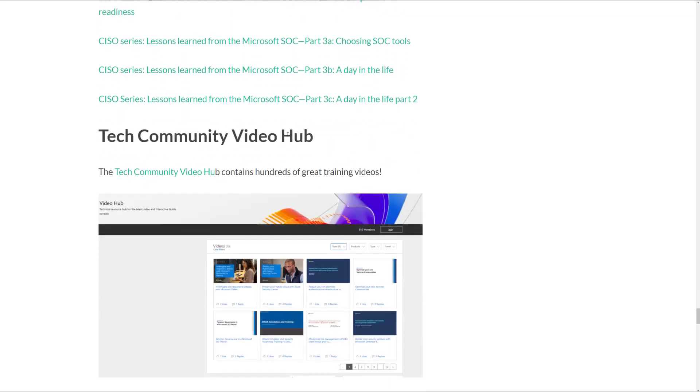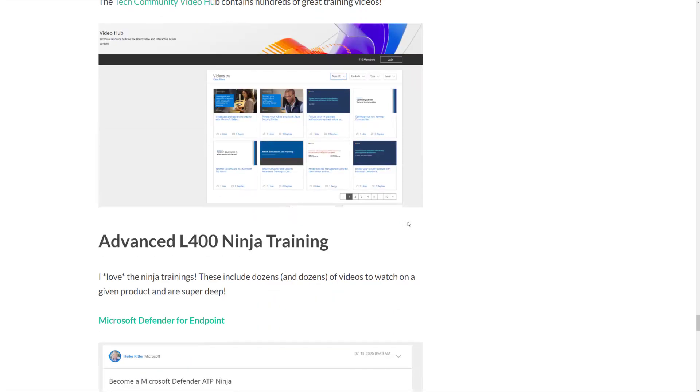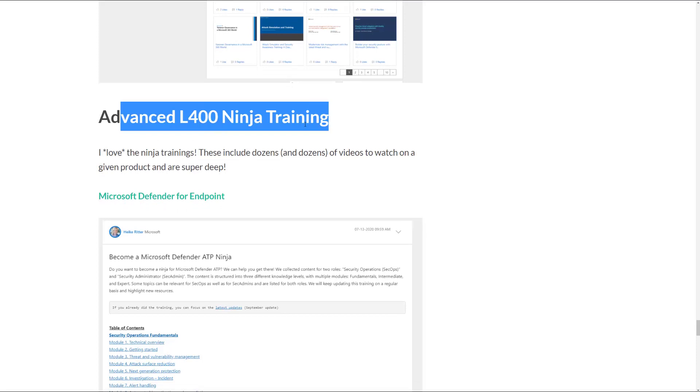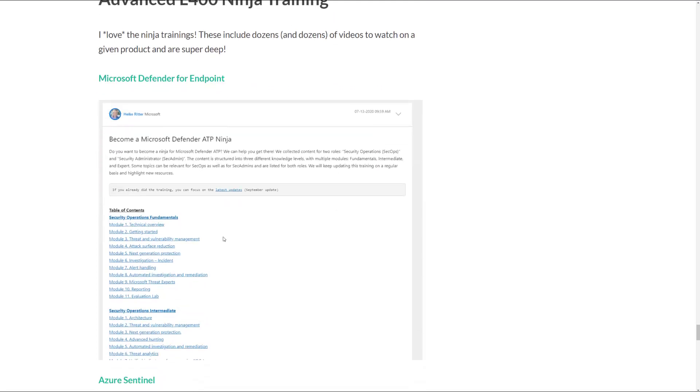The Tech Community Video Hub, this is hundreds of videos you can watch. And then my absolute favorite here is the Level 400 Ninja Training, and this is really deep and it's really awesome.